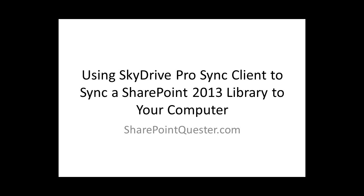Hey folks, this is Ghazwan Khari over at SharePointQuester.com. Today we'll be walking through syncing SharePoint document libraries to your computer.